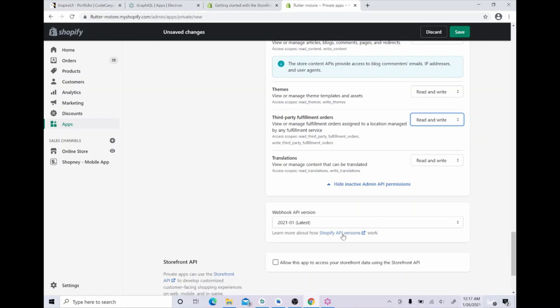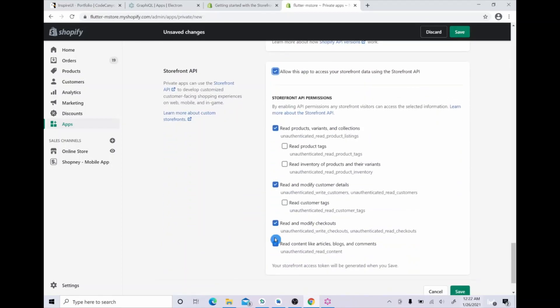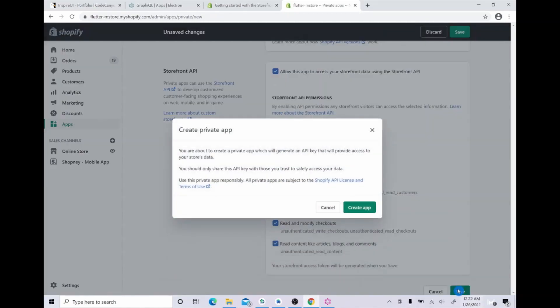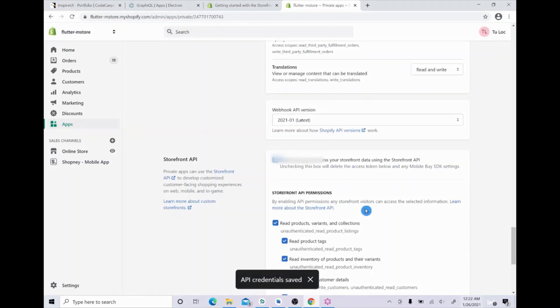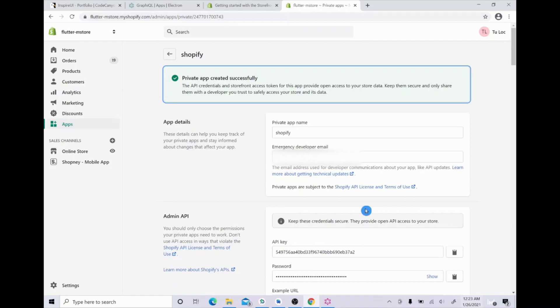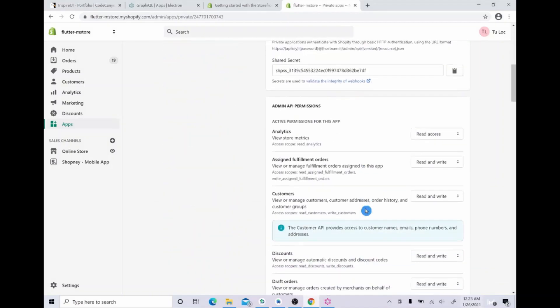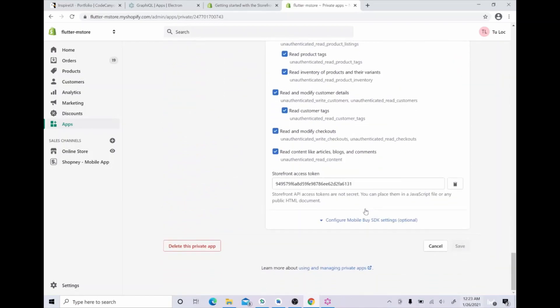Now you need to allow this app to access your storefront data using the storefront API. Please click all of these options and save it. Now you get a notification that private app created successfully. Scroll down to the bottom. You can see your storefront access key here.